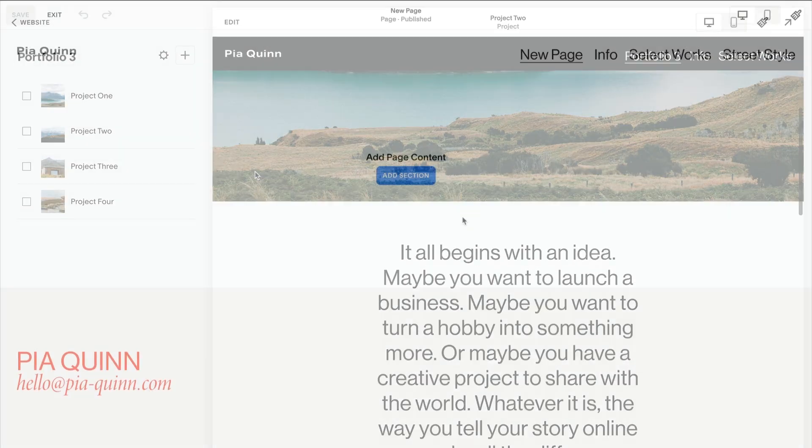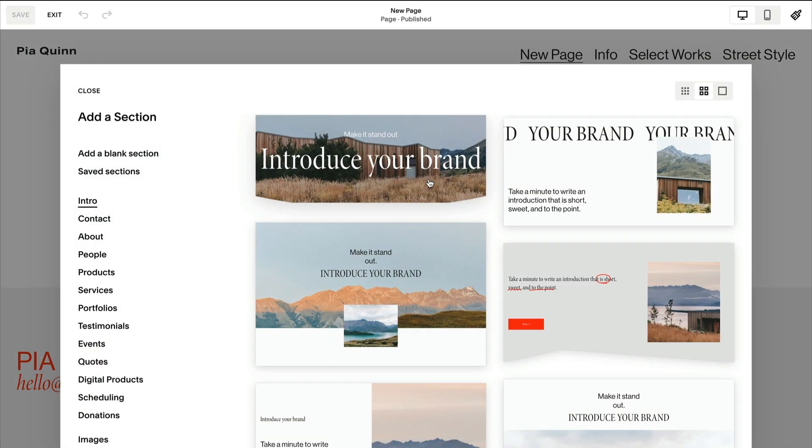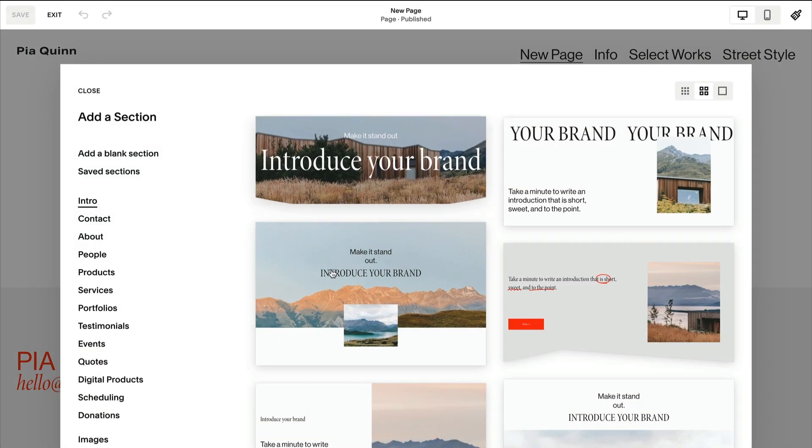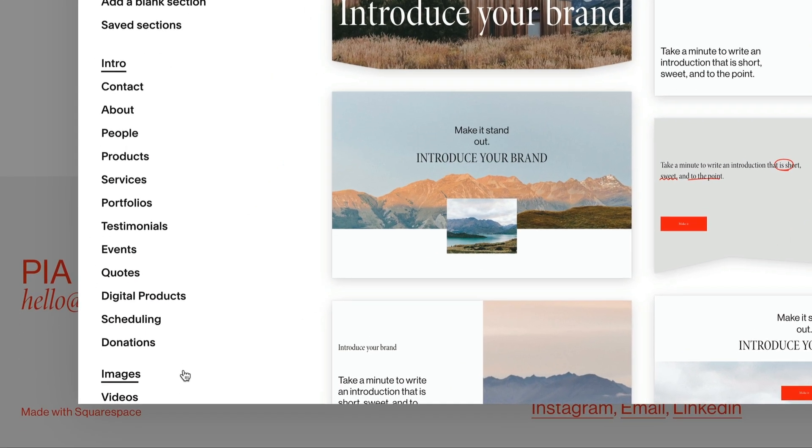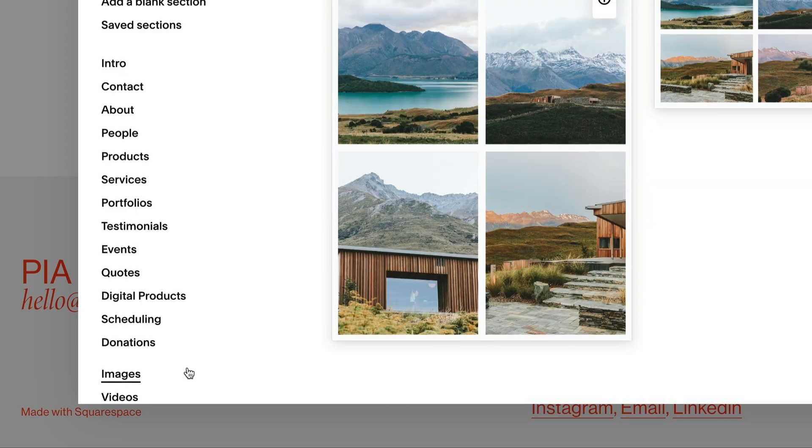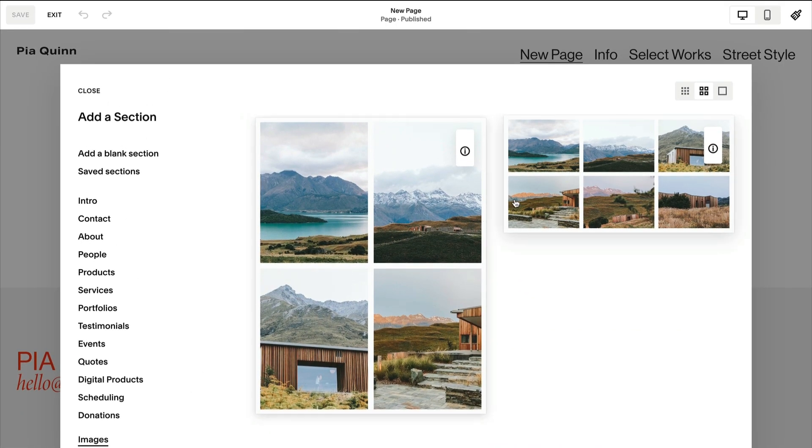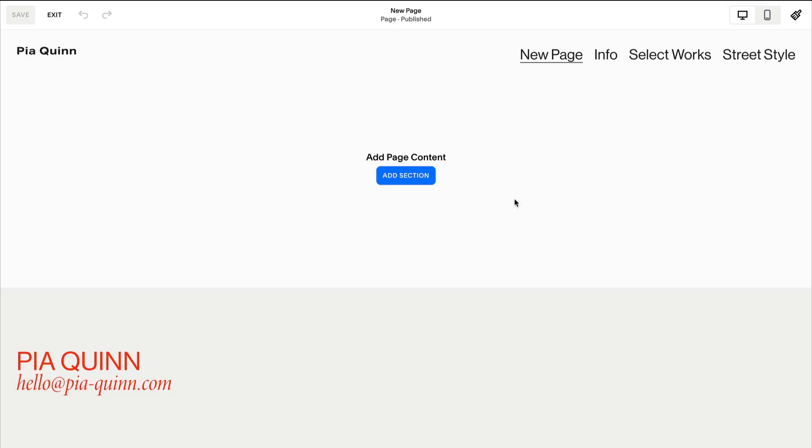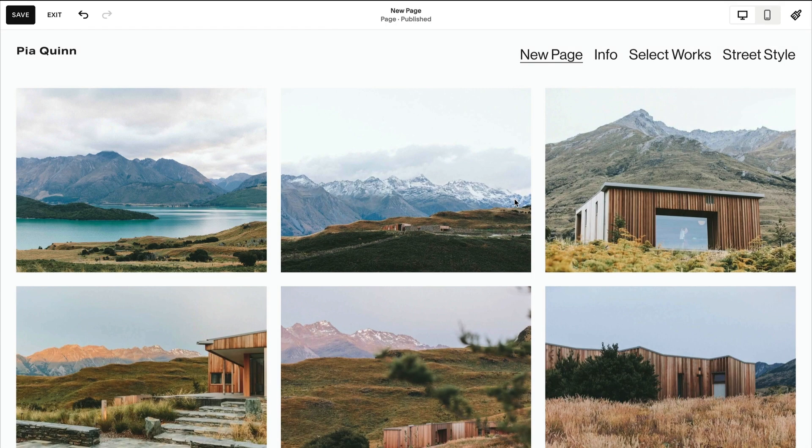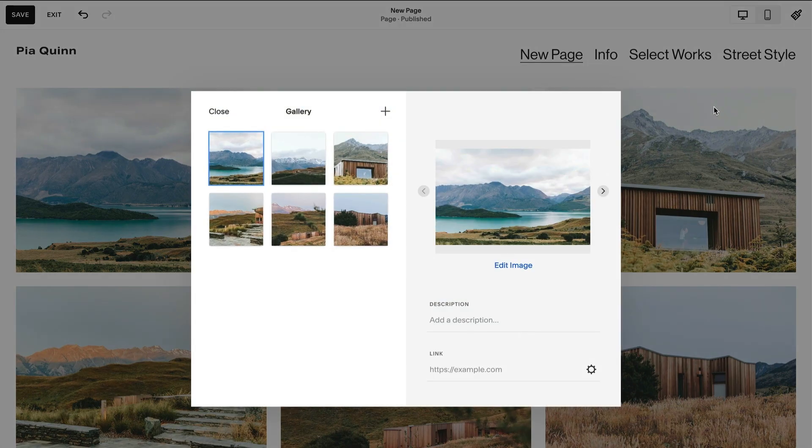Gallery sections are ideal for grouping images by subject, theme, or series. They come in a variety of layouts and can have image descriptions as well as click-through links.